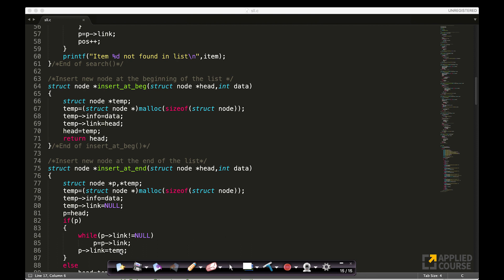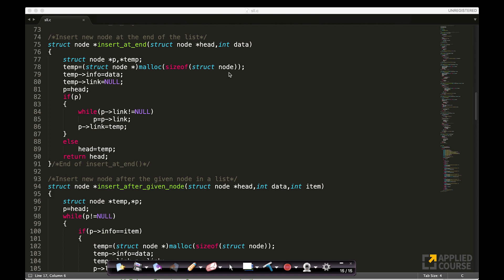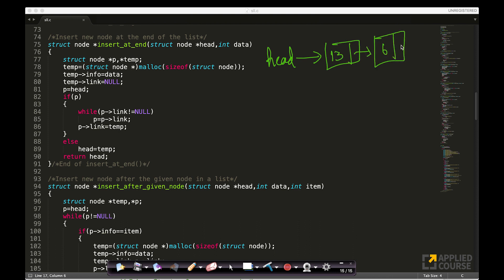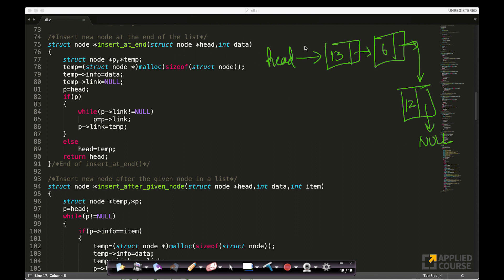The next question is: how do you insert at the end? Again, suppose I have head pointing to 13, which points to 6, which points to 12, pointing to null. Now I want to insert at the end — not the beginning, but the end. I only have the head pointer; I don't have a pointer to the tail. Logically, you would start with head, go to the next node using the pointer, keep going to the next node until you see null. When you see null, you add one more node there. That's the logical way of doing it.